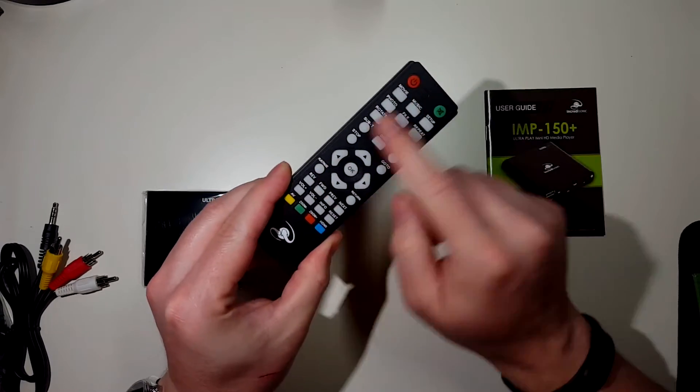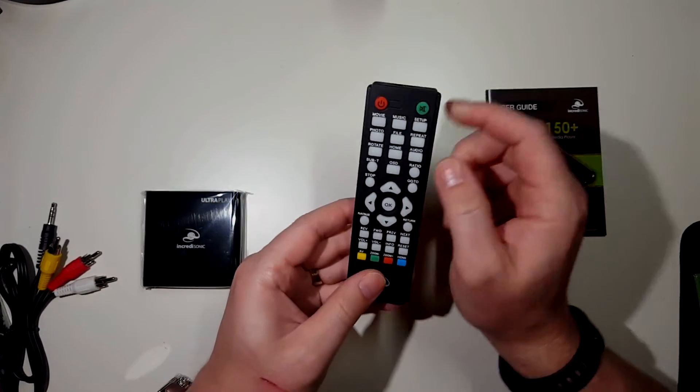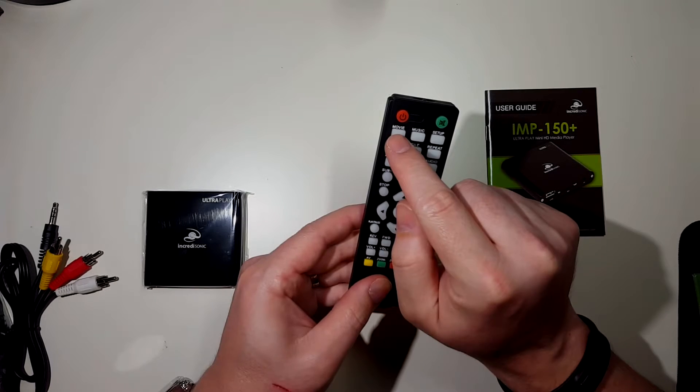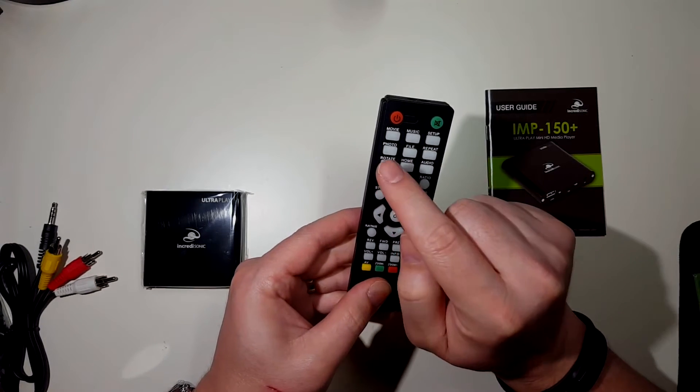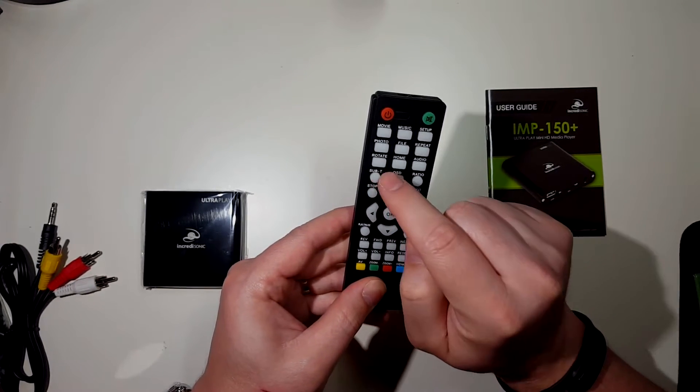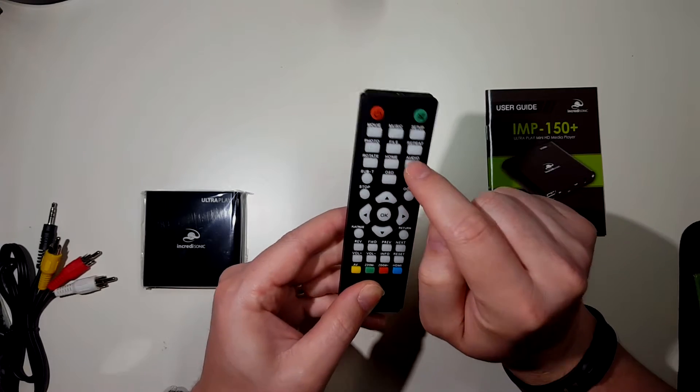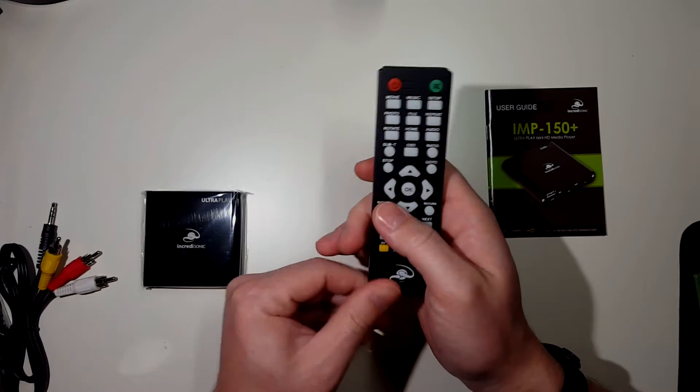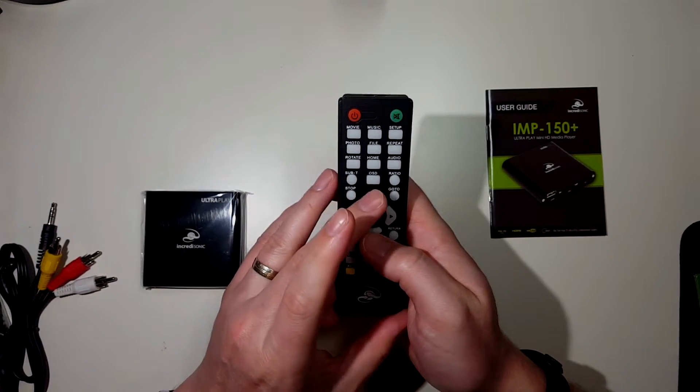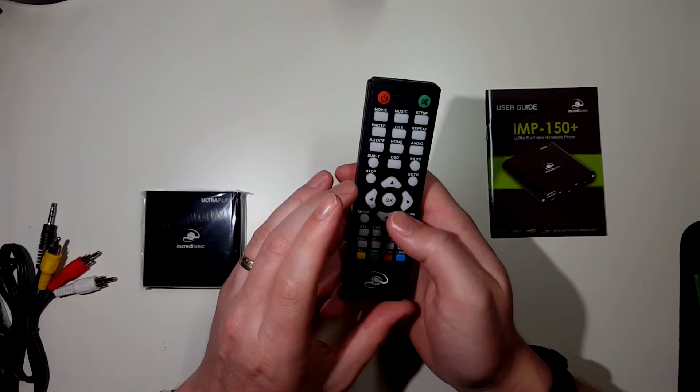It has a lot of functions on here. Your power, your mute, movie, music, setup, photo, file, repeat, rotate, home, audio, subtitles, OSD.